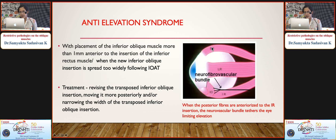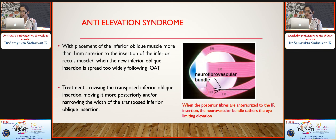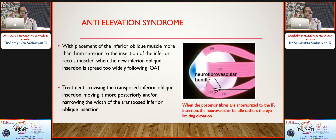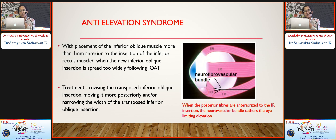Anti-elevation syndrome is characterized by limitation of elevation in the abducting eye due to restriction produced by the transposed inferior oblique muscle, with pseudo inferior oblique overaction in the adducting eye following Herring's law. This occurs when the inferior oblique muscle is placed more than 1 mm anterior to the insertion of the inferior rectus in IOAT, or when the new insertion is spread too widely. The posterior fibers carry the neurovascular bundle — when anteriorized, this tethers the eye limiting elevation. Treatment involves revising the transposed insertion, moving it more posteriorly and bunching it at the new point.